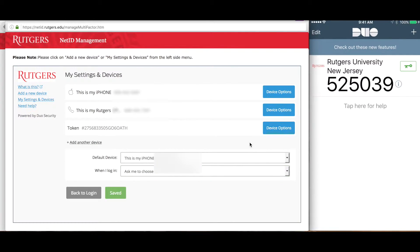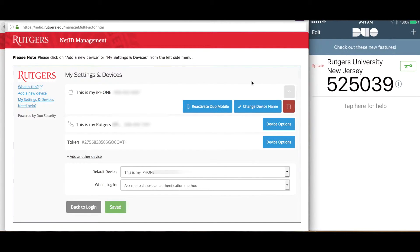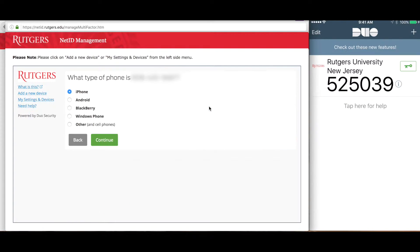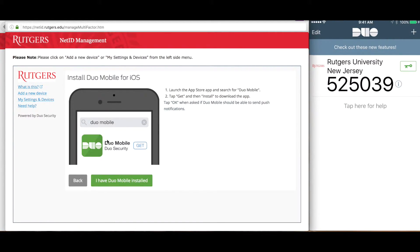In our case, we wanted to reactivate Duo Mobile after receiving a new phone. Click on the Device Options button and then click on the Reactivate Duo Mobile button on the row that displays your mobile phone. Now click what type of phone you have.